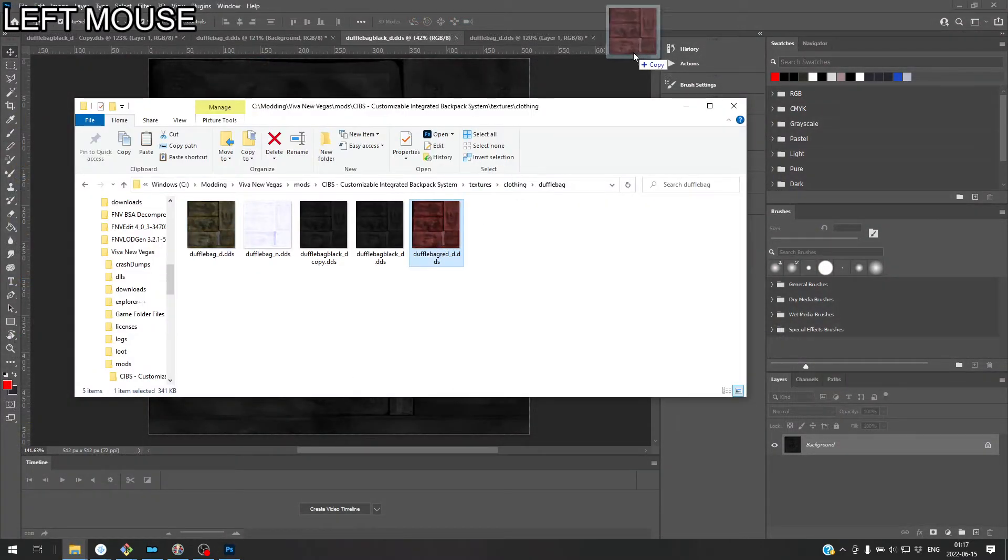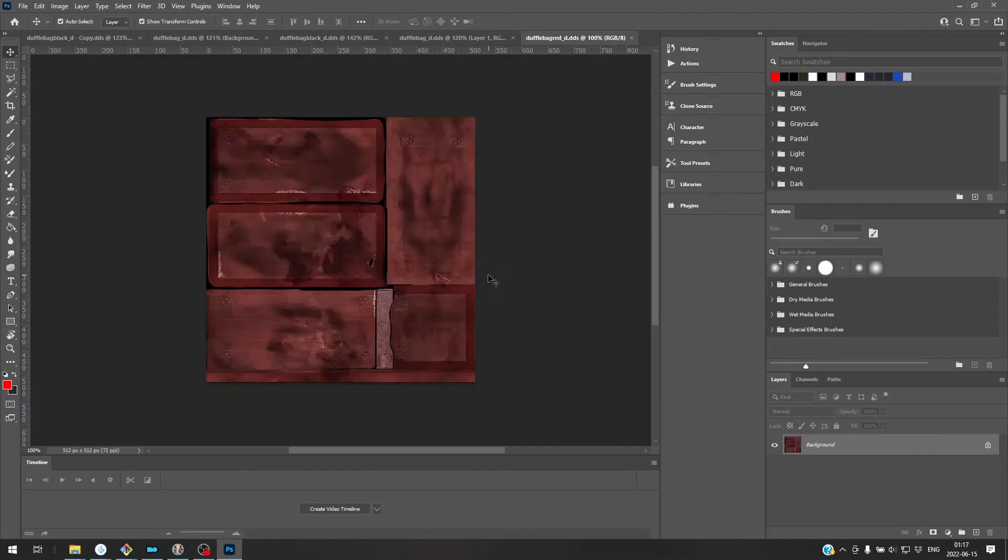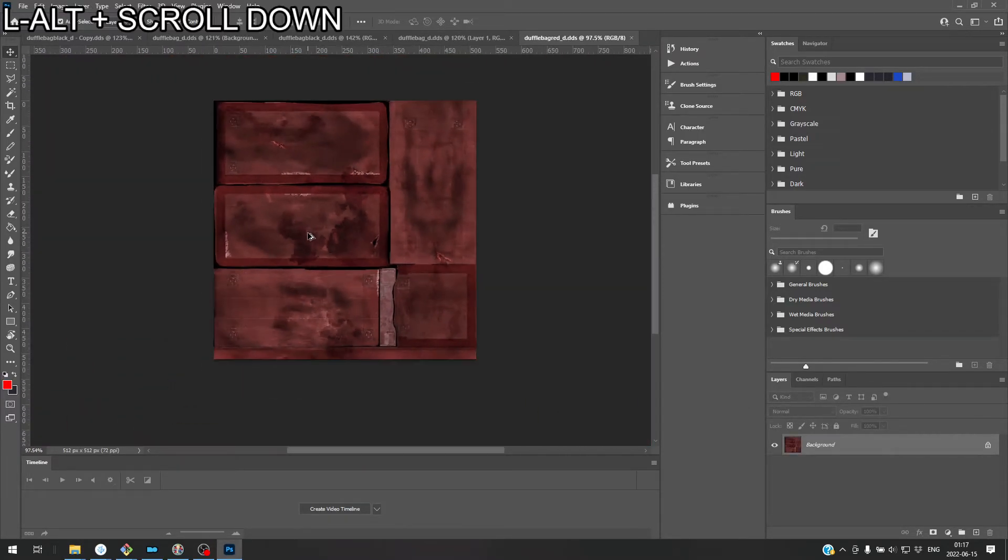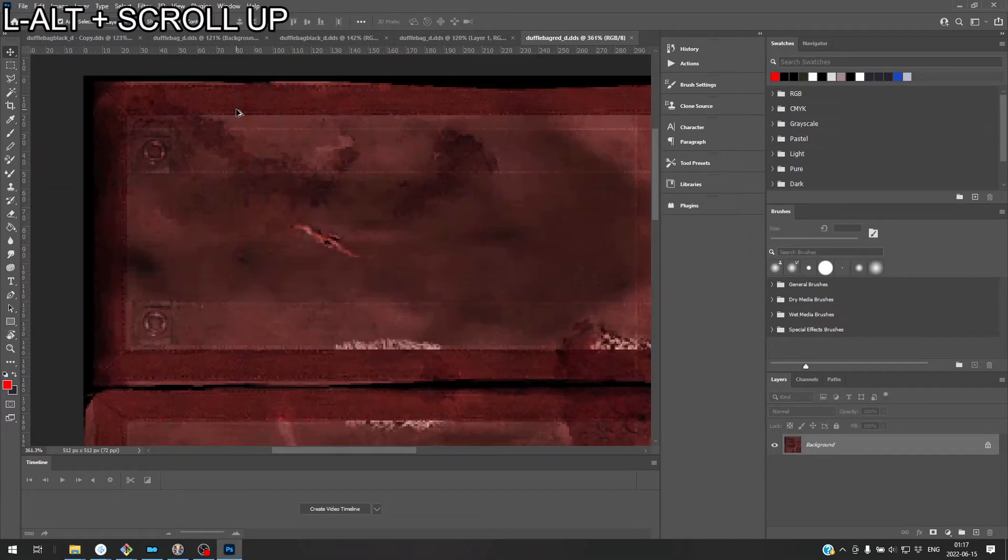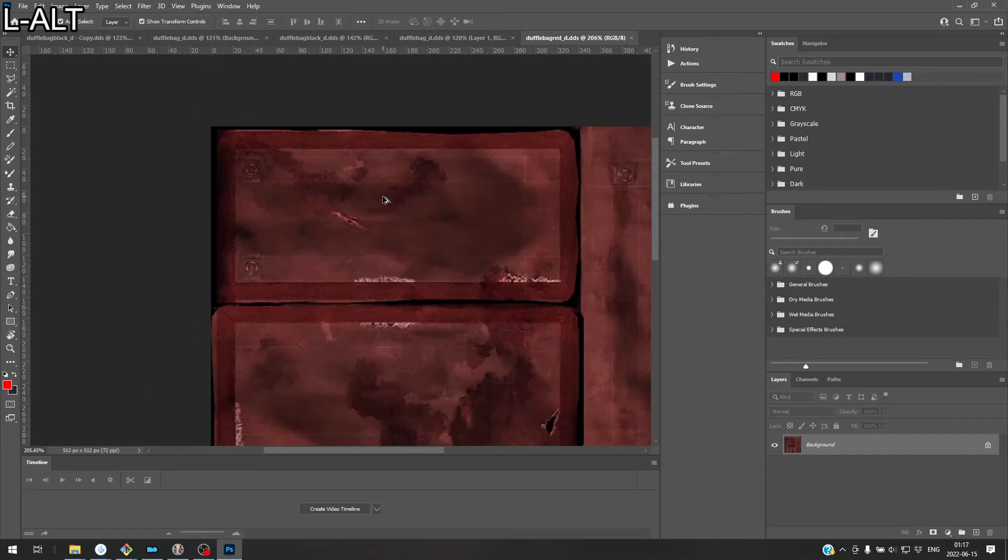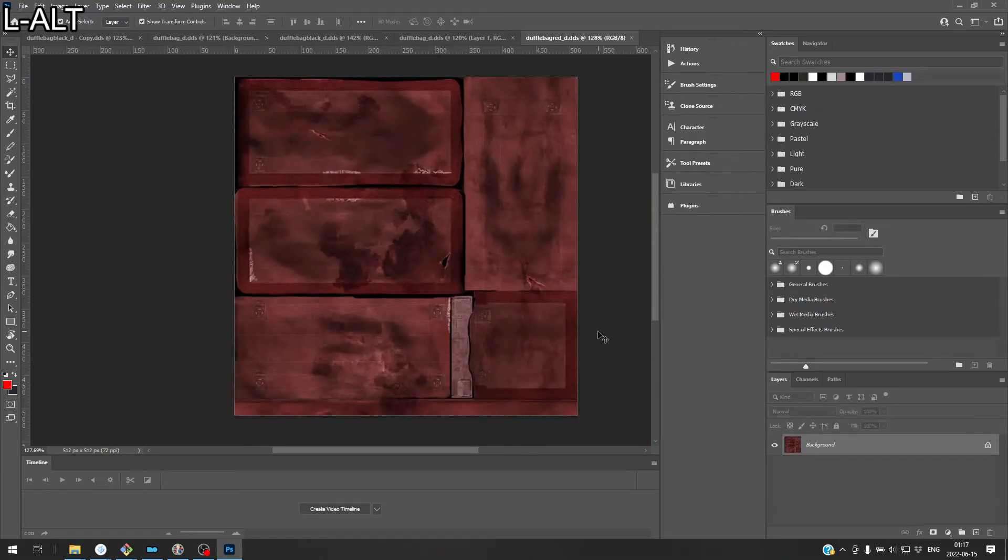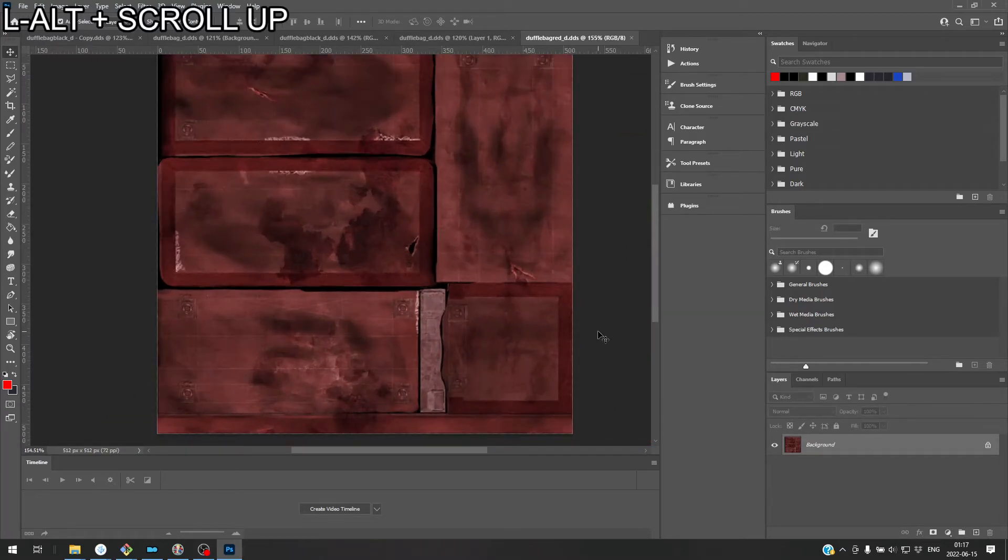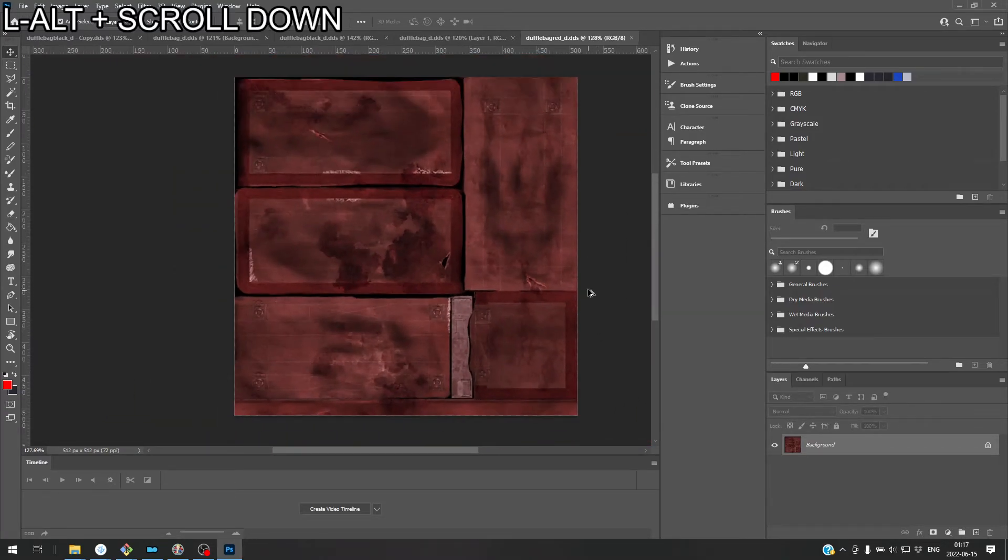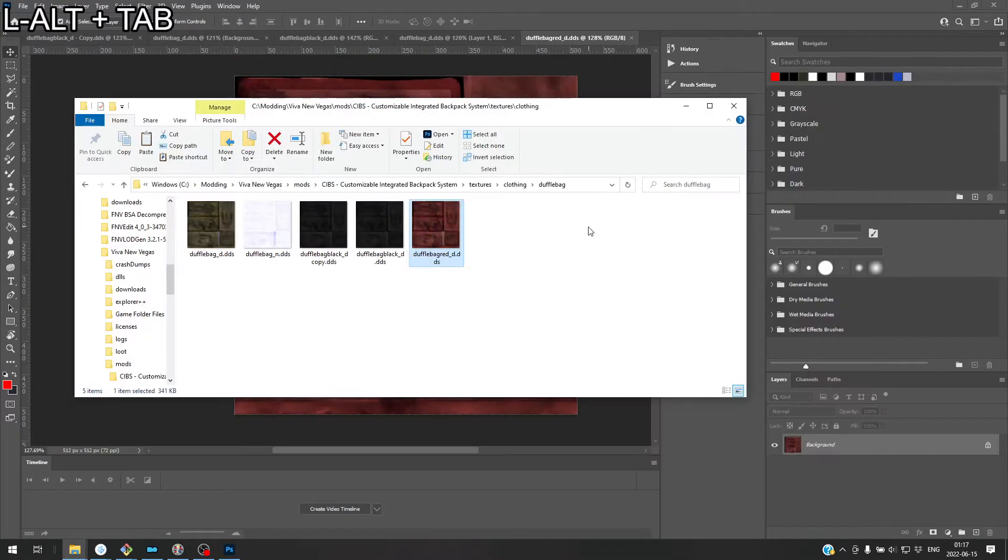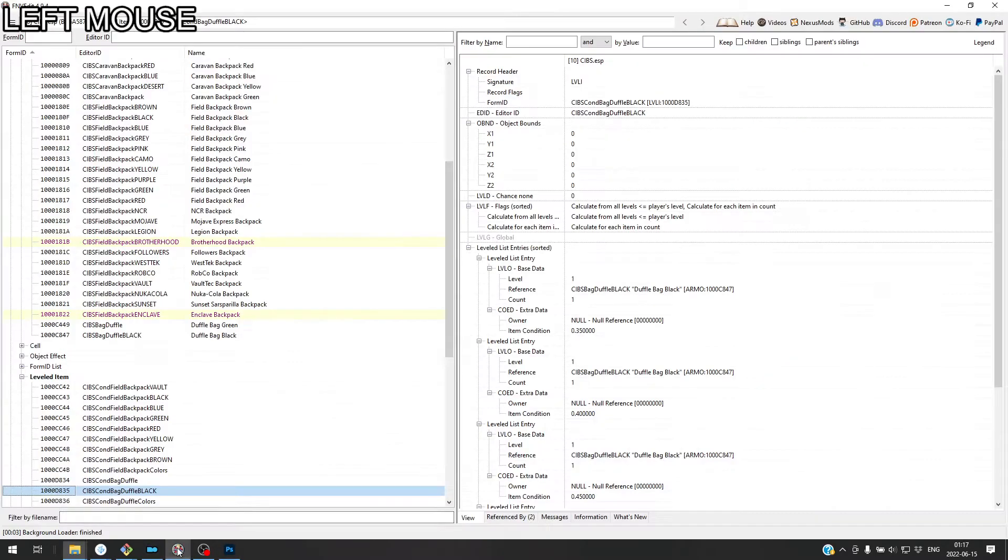Let's open it in Photoshop to make sure it looks good. Yeah, it looks pretty good. A little bit of compression artifacts, but that's just part of the game, baby. Okay. Let's go ahead and make our item now.